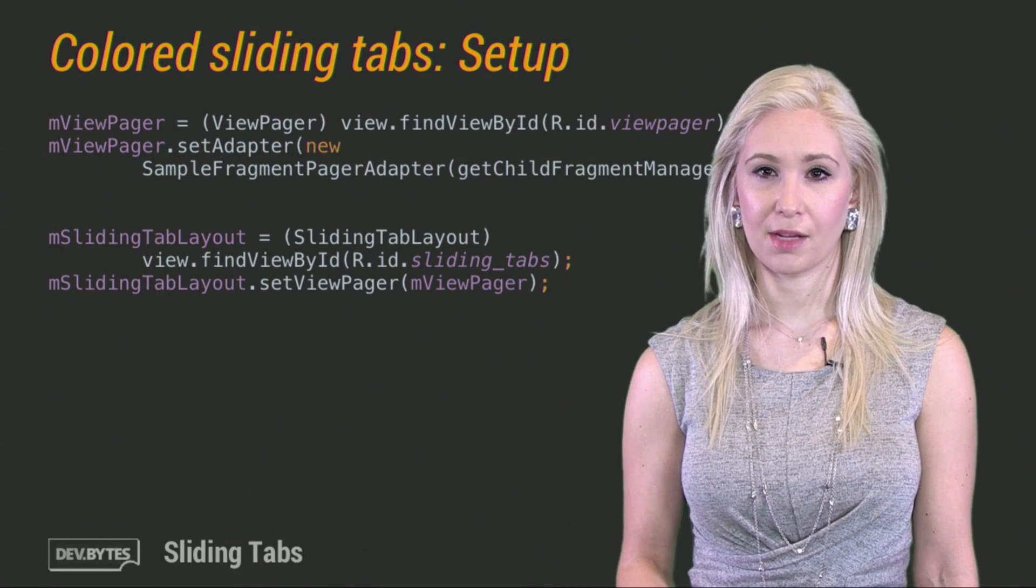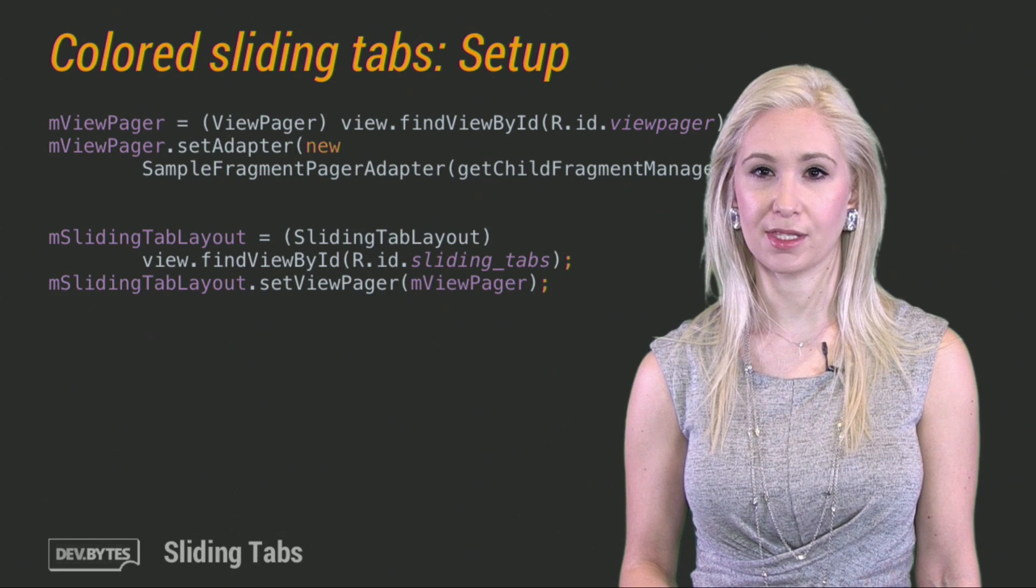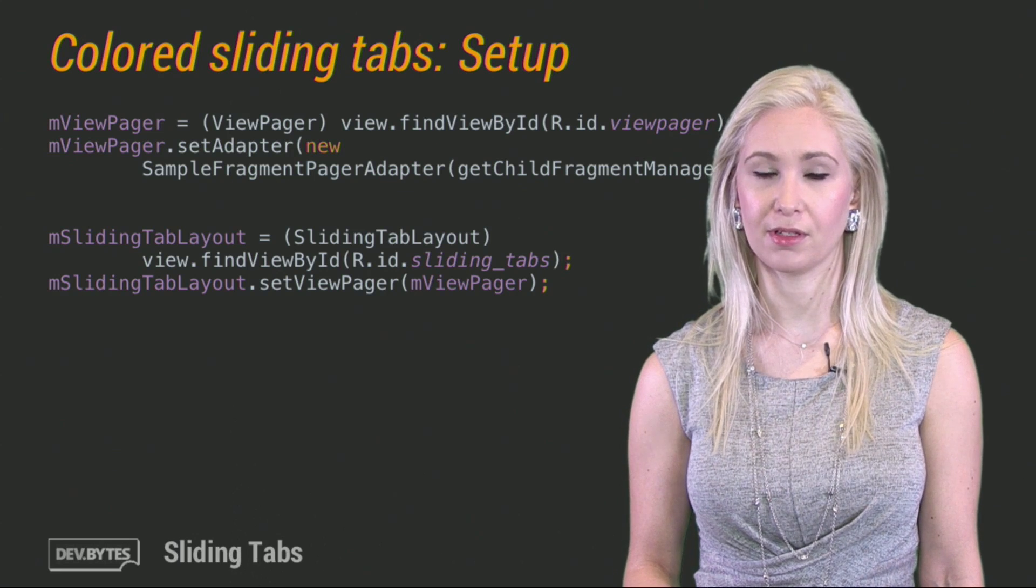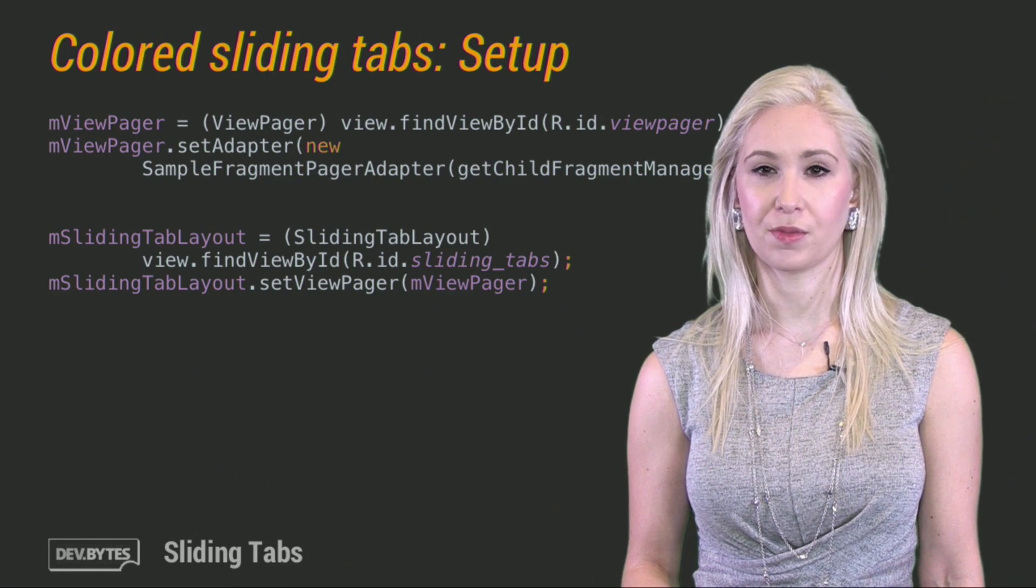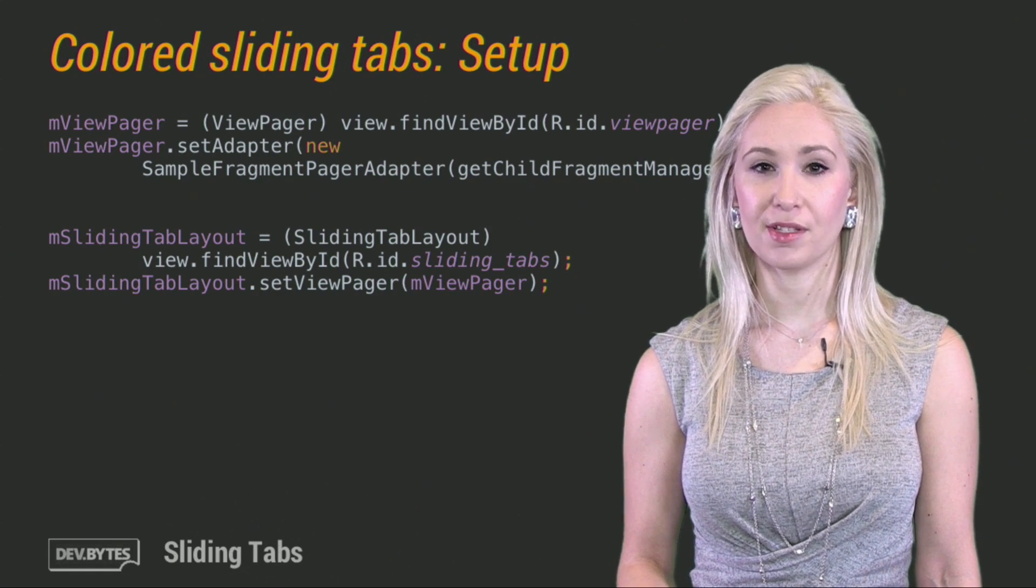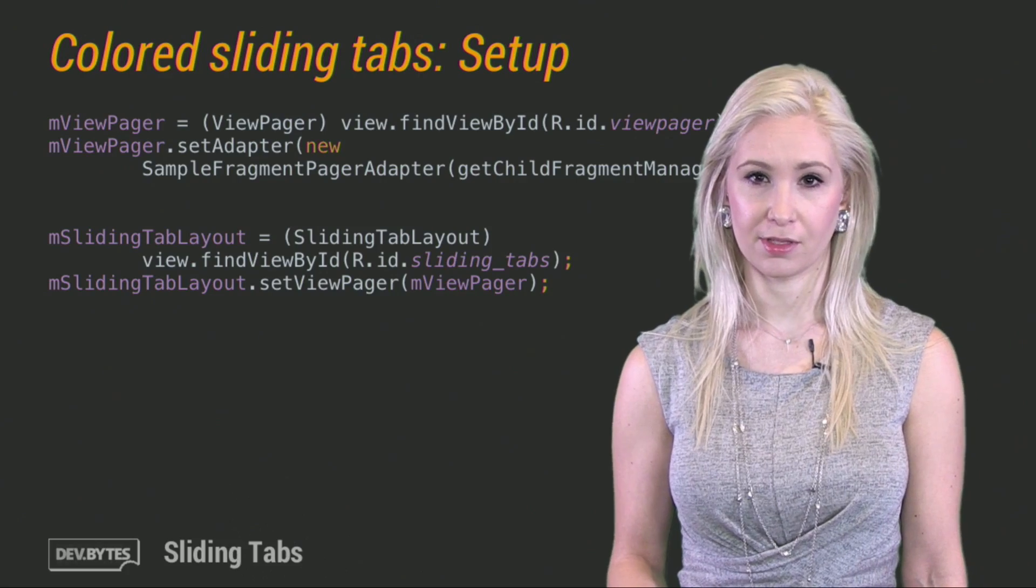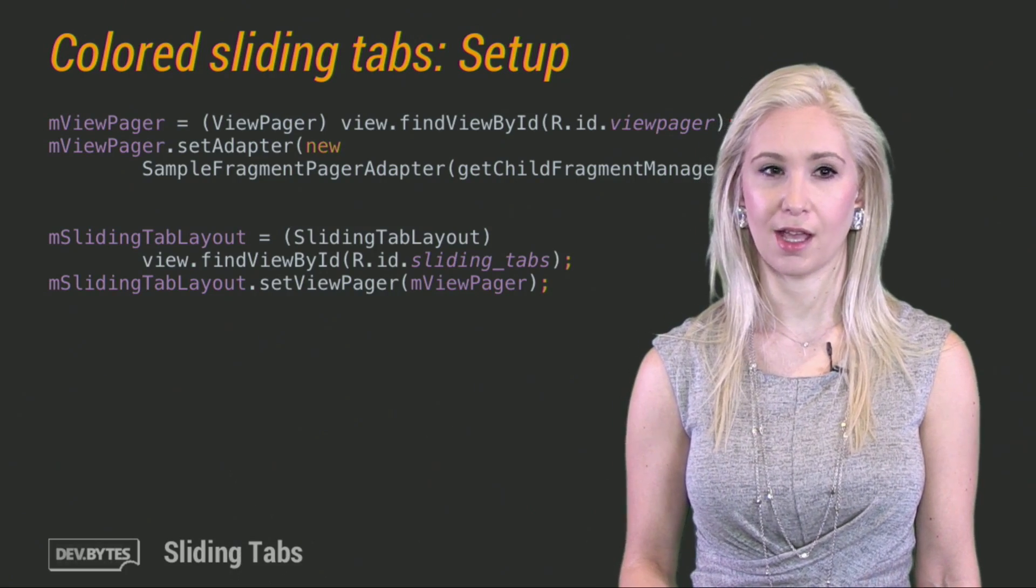Next, I'll set up the views. This time, I'm using a fragment state pager adapter, but you can use any adapter you'd normally use with a view pager. Again, remember to set the adapter first before you set the view pager on the sliding tab layout.